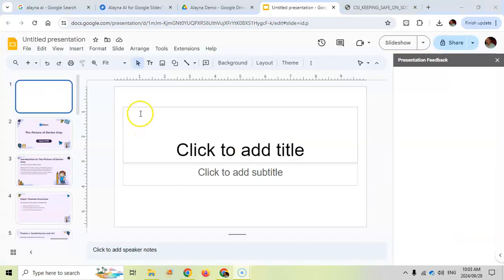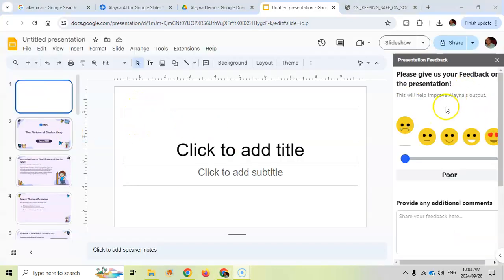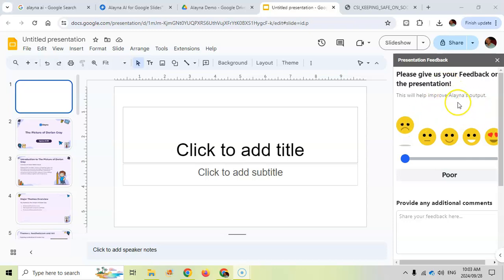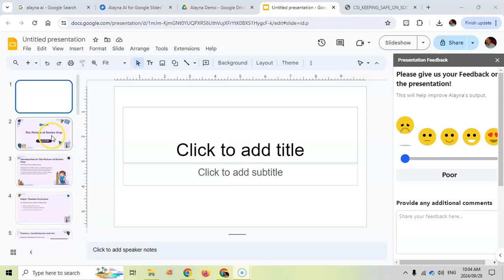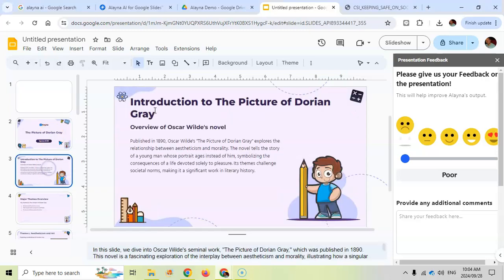And there we go. We've got our presentation over here asking us for feedback on how we feel about our presentation. Obviously, this will help them to improve on the AI. Let's go have a look at the presentation. As you can see, it's used the theme and given me some nice introductions.